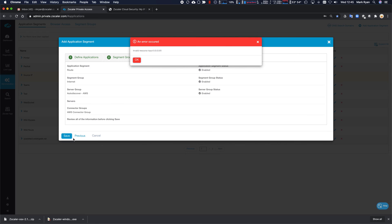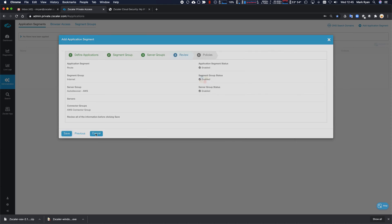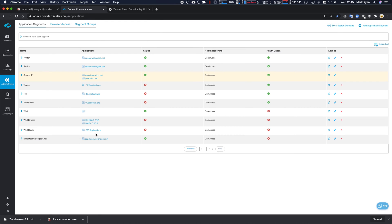All good. Ah, we don't allow 0.0.0.0/0. So it's not permitted, which, you know, is fine.